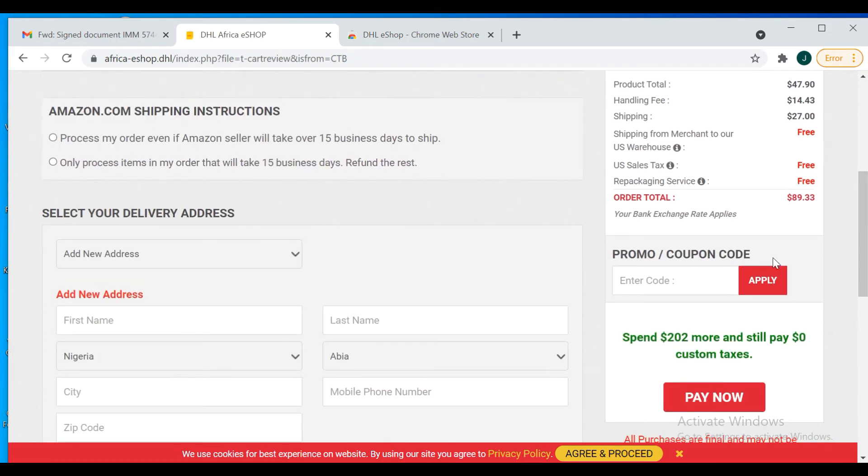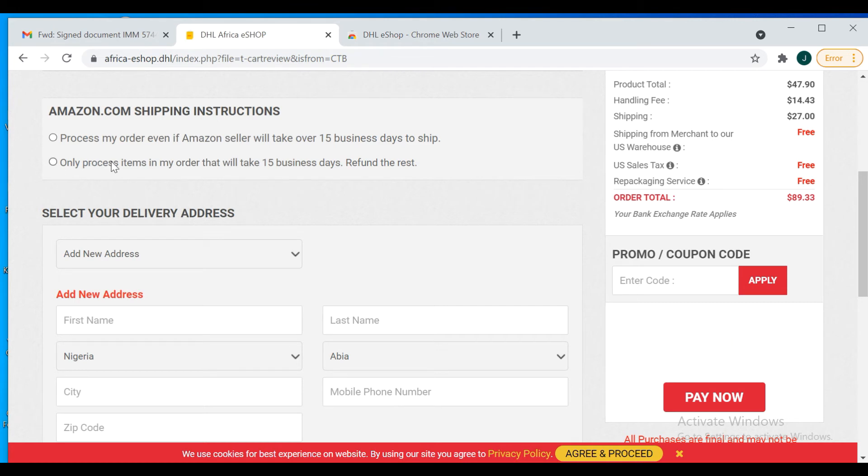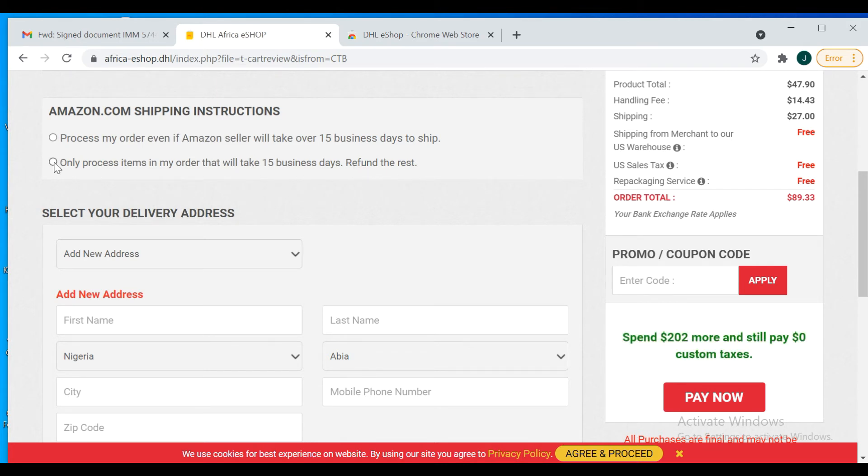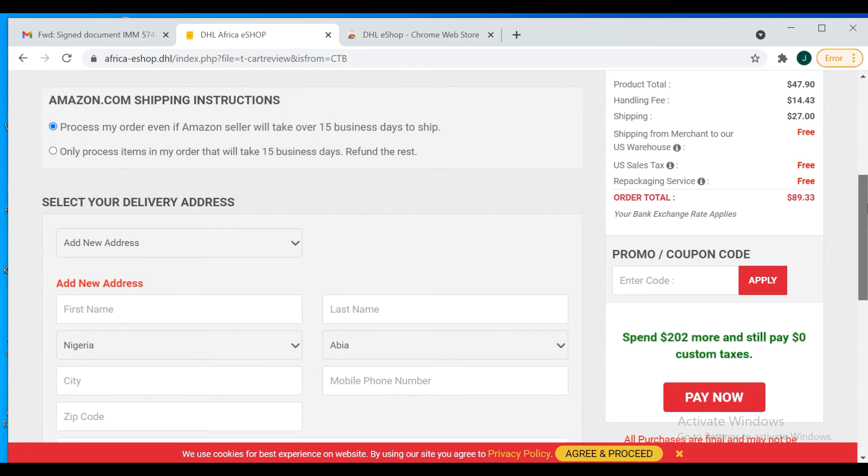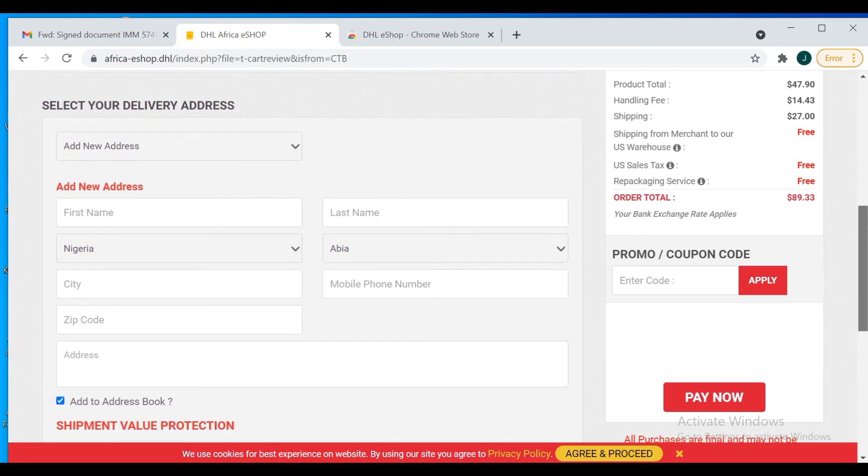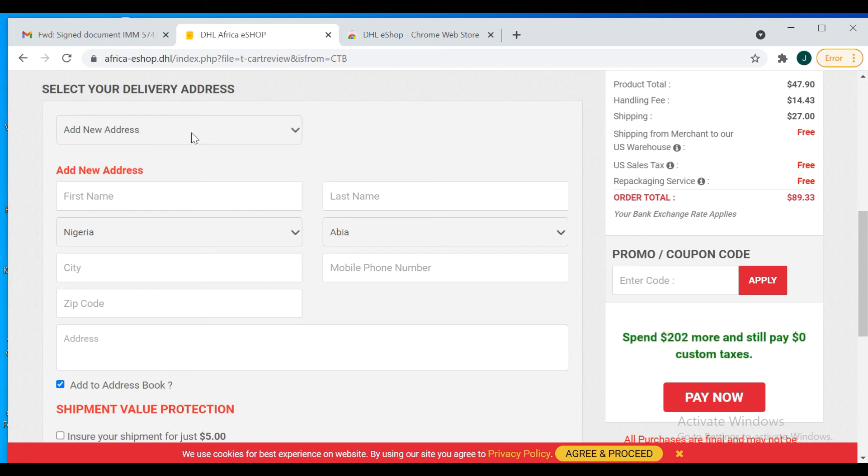If you have a coupon code, you can apply that here. Pay attention to this: 'Process my order even if Amazon seller will take over 15 business days to ship' versus 'Process my order only for items that will take 15 days, refund the rest.' If you click on this, DHL will only process the ones that take 15 days to ship. If it's longer than 15 days, they will remove that order and refund your money. But I usually prefer this, so you just click there. You see, spend $220 more and still pay zero custom taxes. This is awesome.